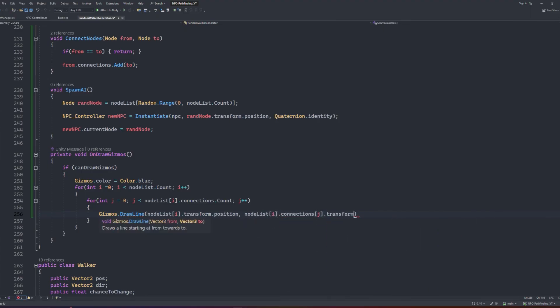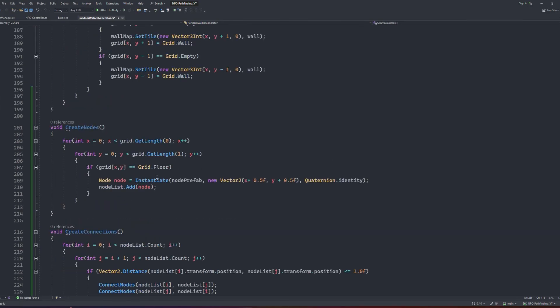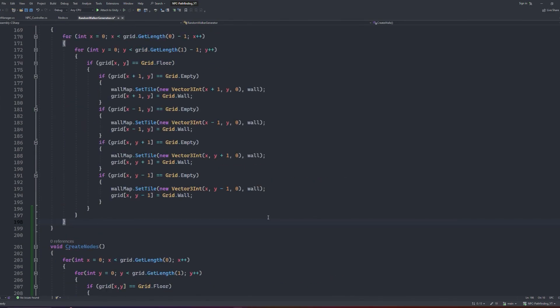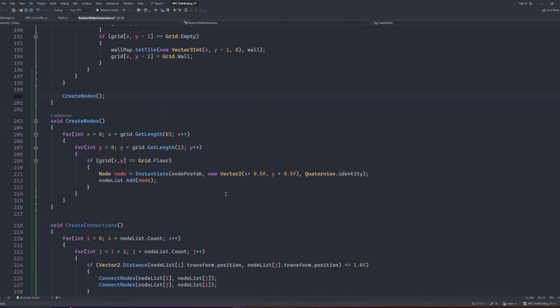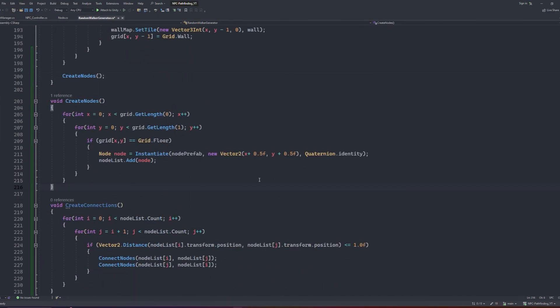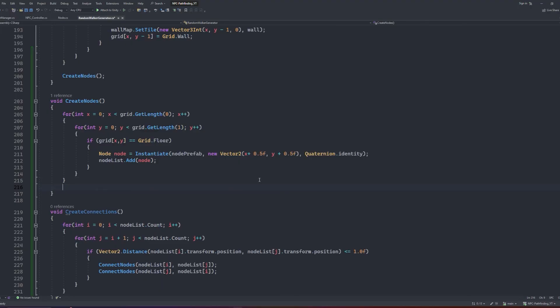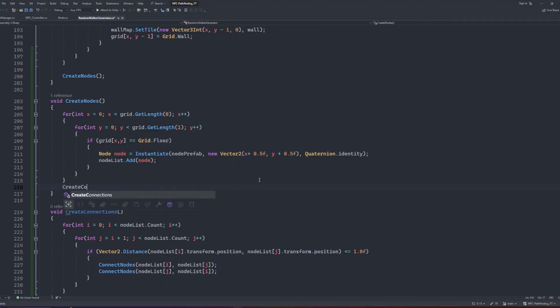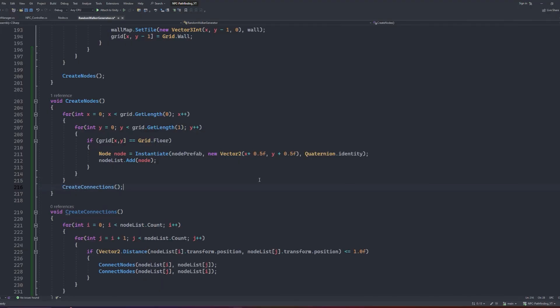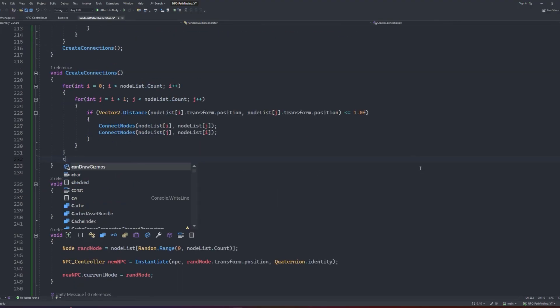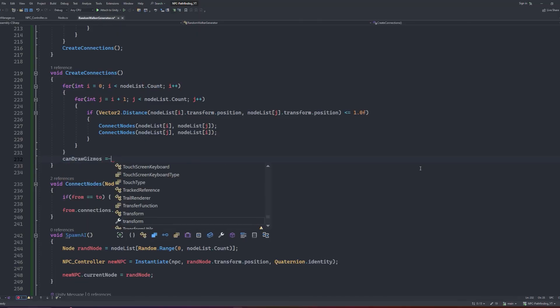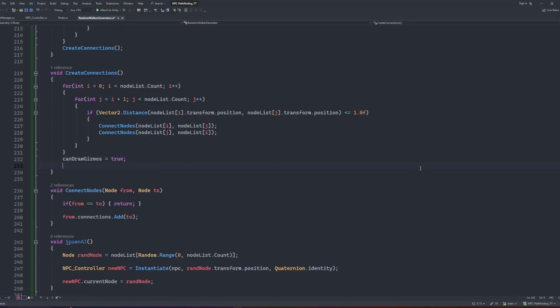Now before we save and compile, let's make sure all of these methods are being called correctly. At the end of the createWars method, we can call createNodes. At the end of createNodes, we can call createConnections, and at the end of createConnections, we set canDrawGizmos to true, and we call our spawnEnemy function straight after.